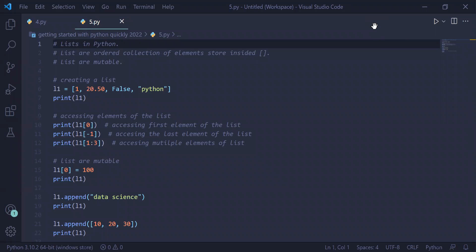Python data structure list. Lists are ordered collections of elements stored inside opening and closing square brackets. Also, lists are mutable.